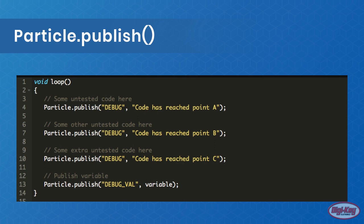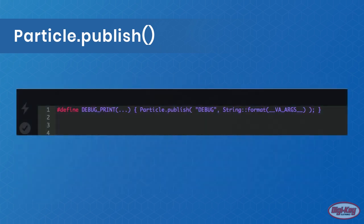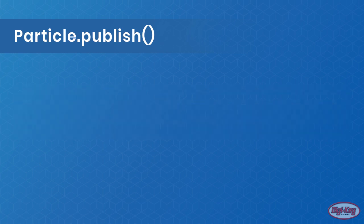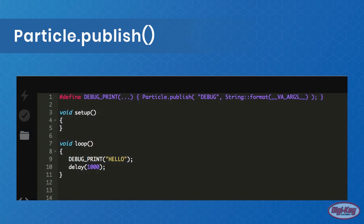This type of debug method can be further improved with the use of a define function. This line, if inserted at the top of your code, can be used as an easy way to print data to the console as debug information without having to use the Particle.publish function.